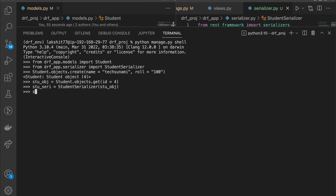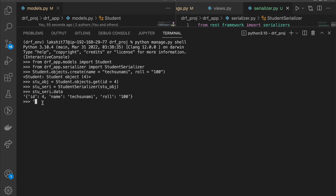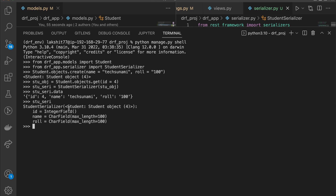Now let's see how this converts using the serializer. We write stu_seri.data and as you can see it gets converted into a dictionary format. There is a comma shown, indicating it's in a string-pipe format, and we'll see how to convert that into a proper dictionary and pass it to the frontend in a future video. If you write stu_seri.repr() it shows us the structure of the serializer — it tells us this is a serializer of id 4 and shows all the fields being used.